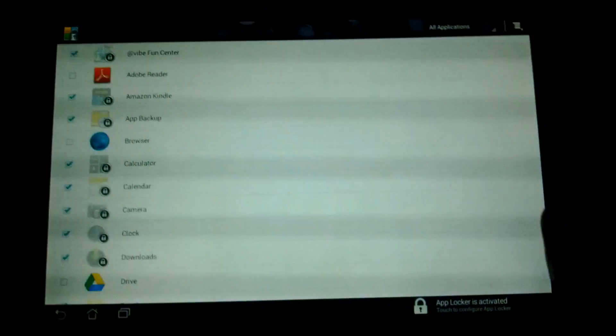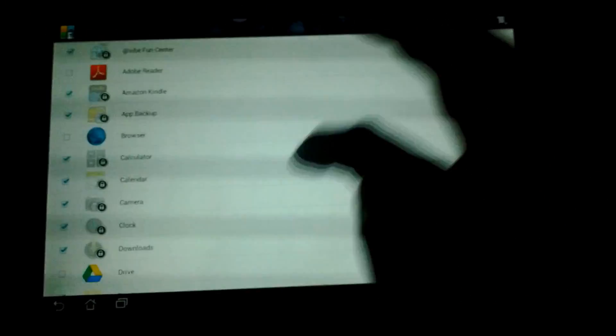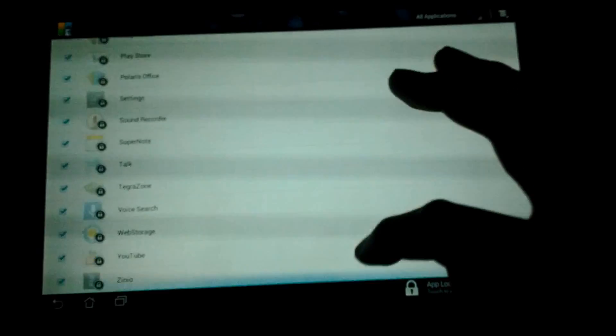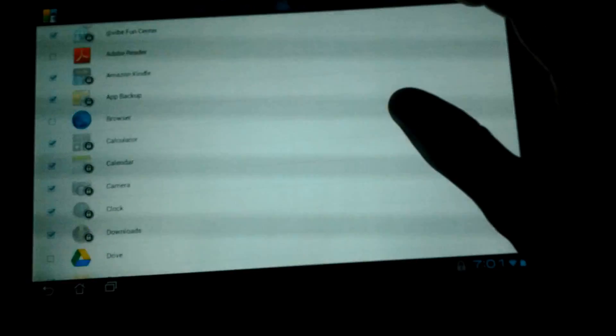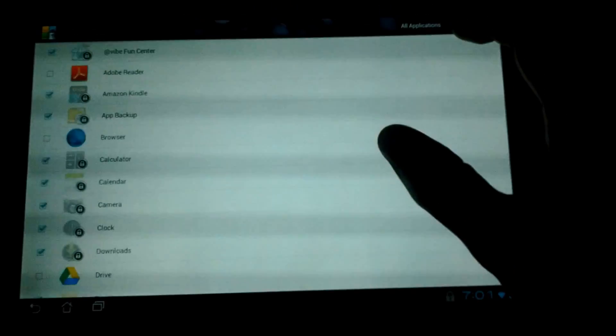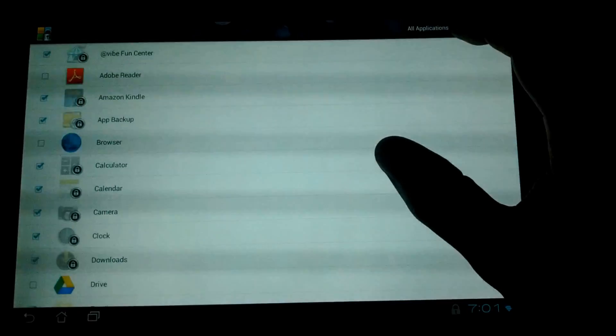This is a list of all the applications on the device, and the ones with the lock are already locked with the password.